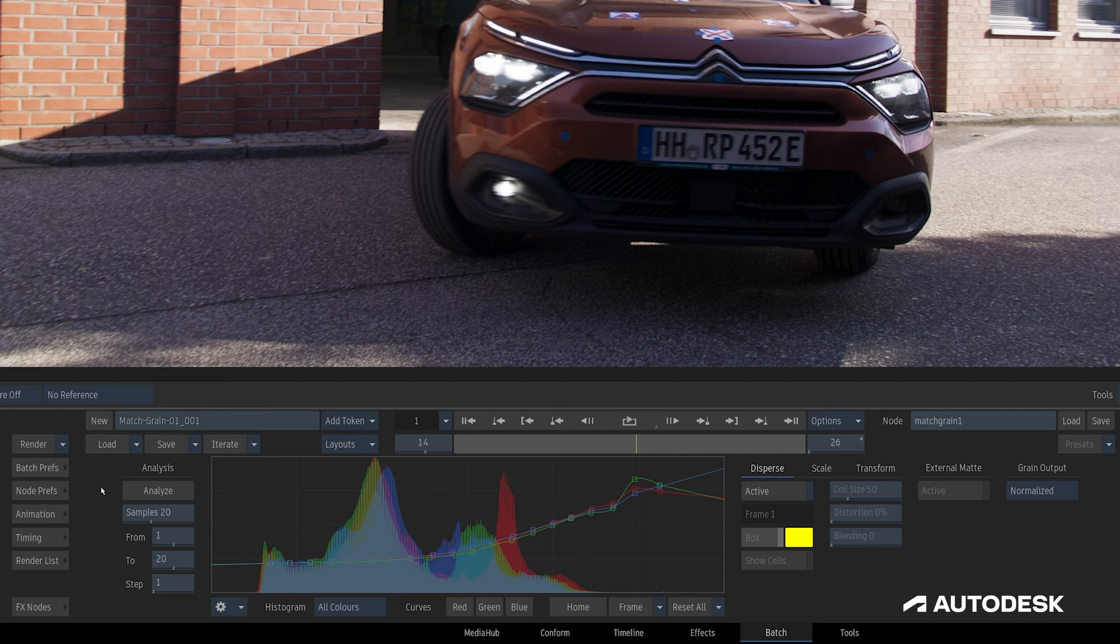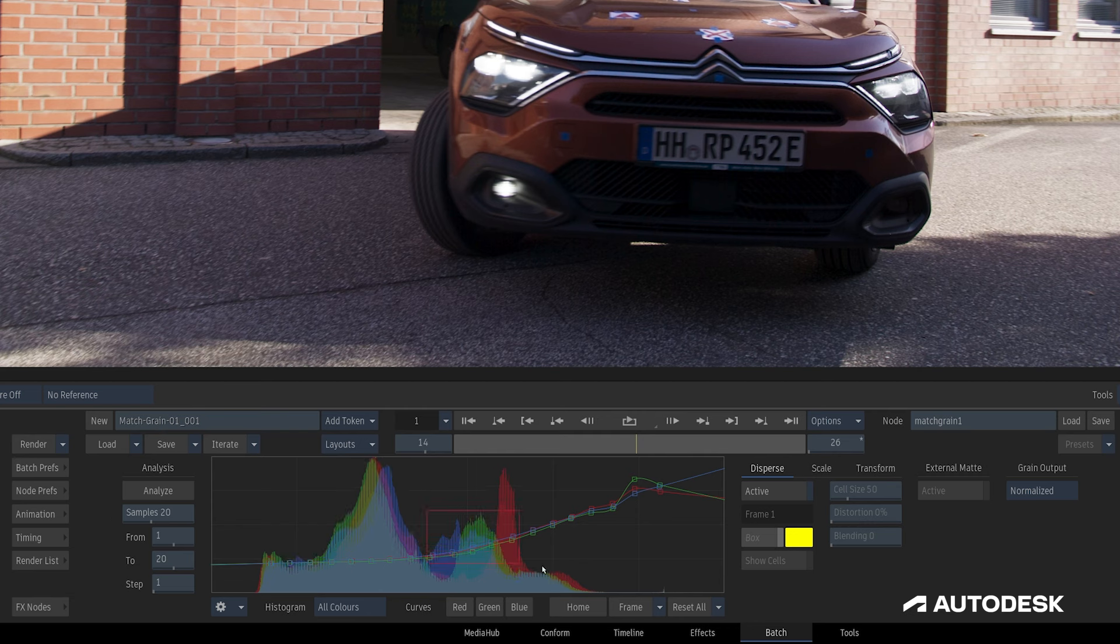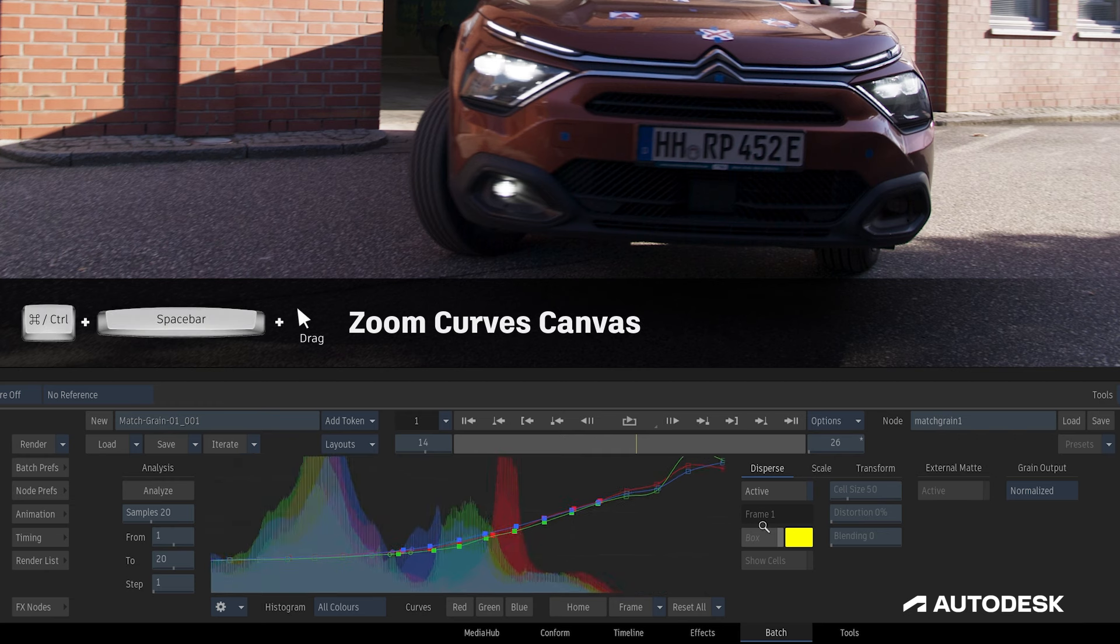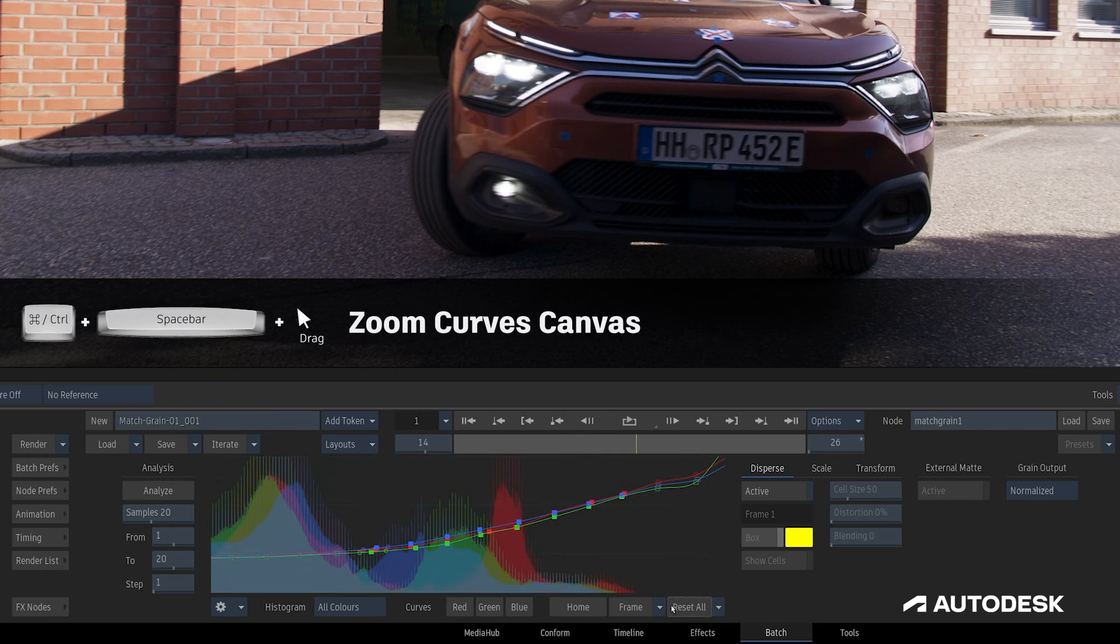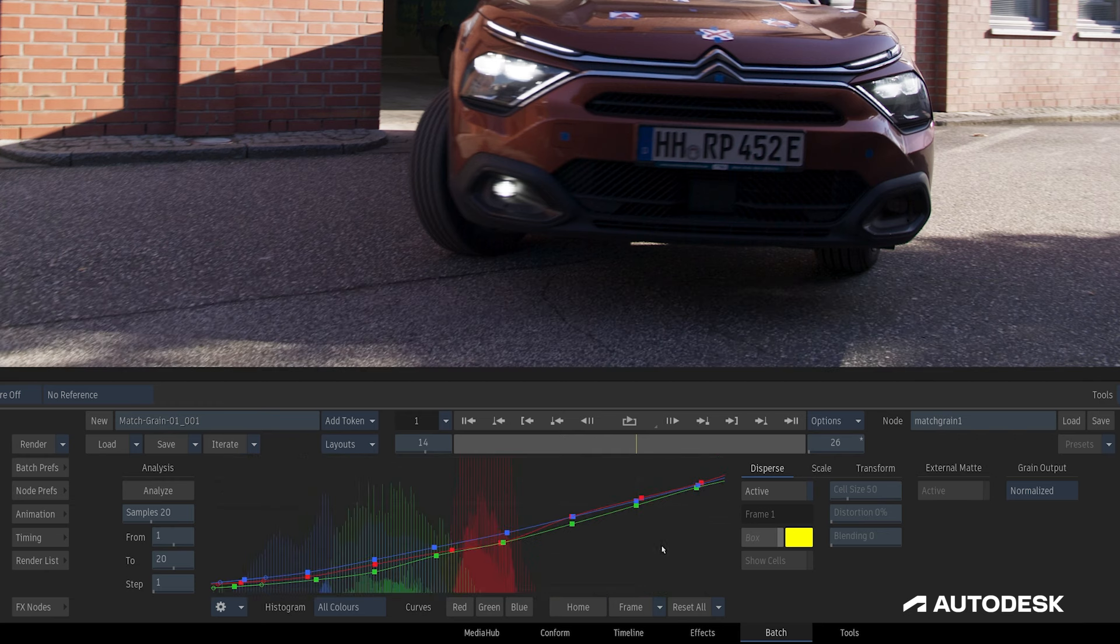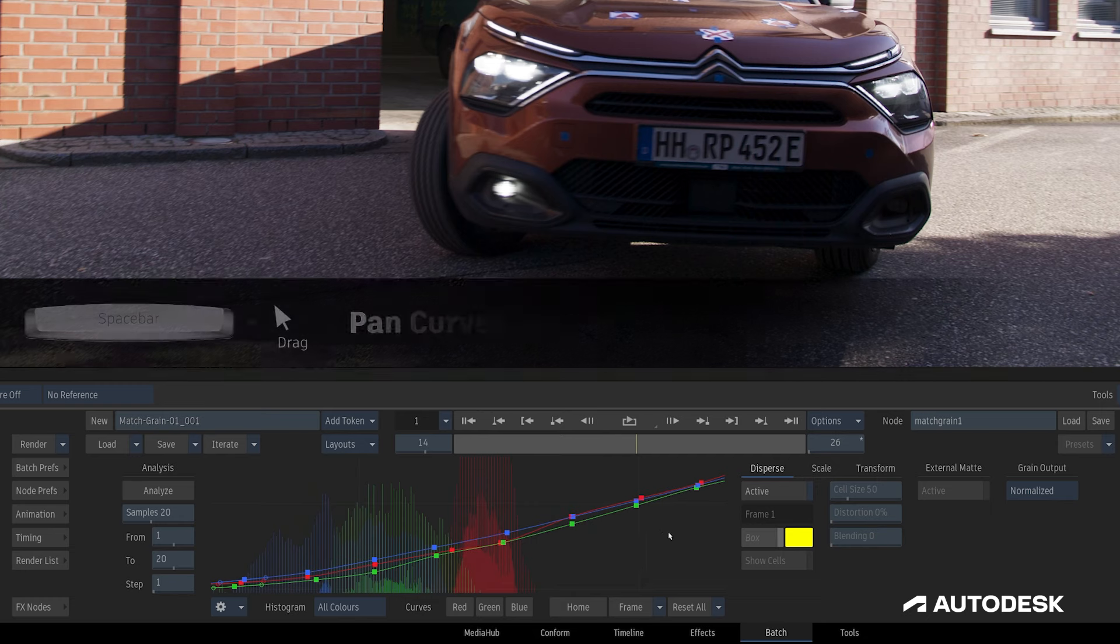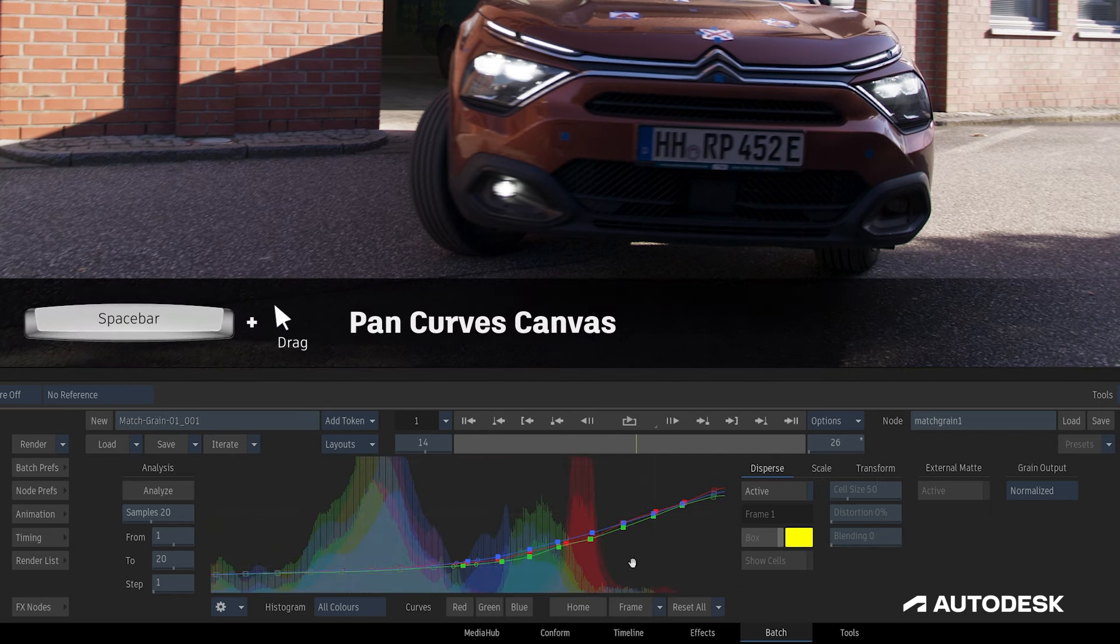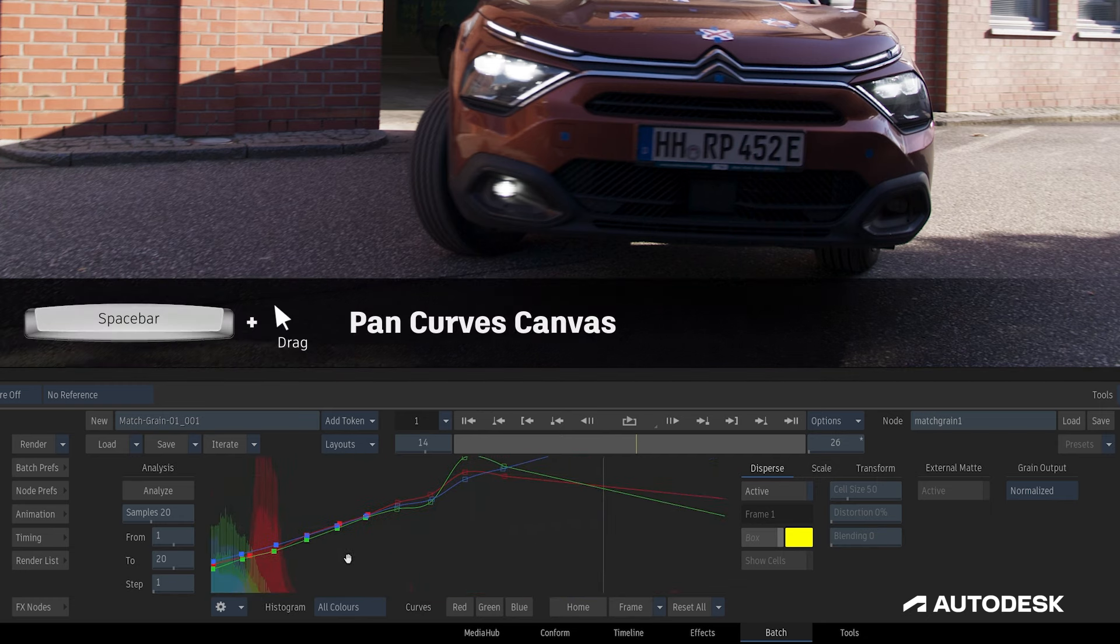As well as red, green and blue curves that define the grain intensity based on the luminance of the clip, split into the number of samples we chose just before analyzing. The points can be selected, modified and framed, and the graph can be zoomed in and out using the control spacebar click and drag shortcut, as well as the spacebar shortcut to pan around the viewer.